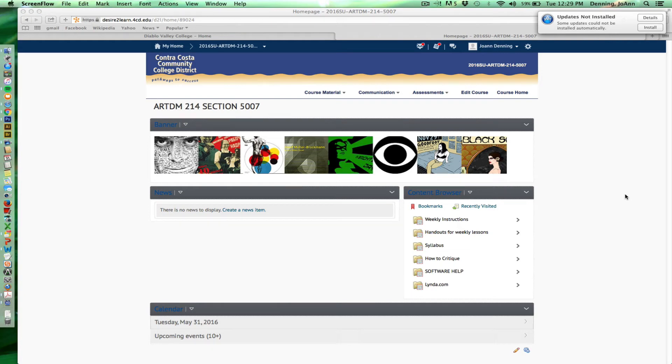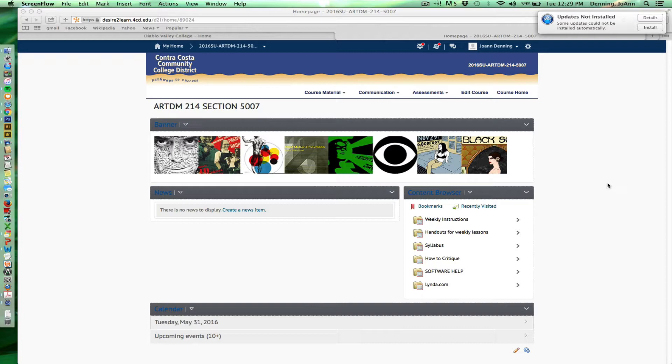Hi everyone, my name is Joanne Denning and I'll be the instructor for your summer Digital Media Graphic Design course. I just wanted to take a few minutes to show you the interface so that you're familiar with it and comfortable using it.